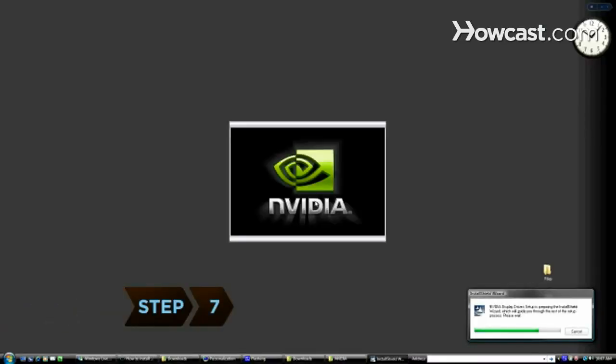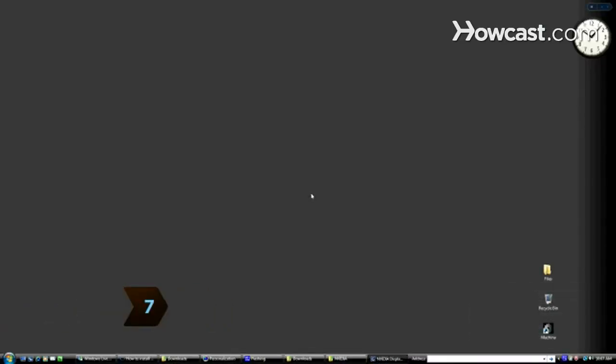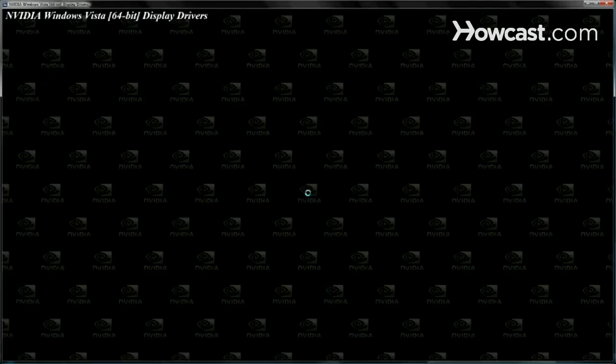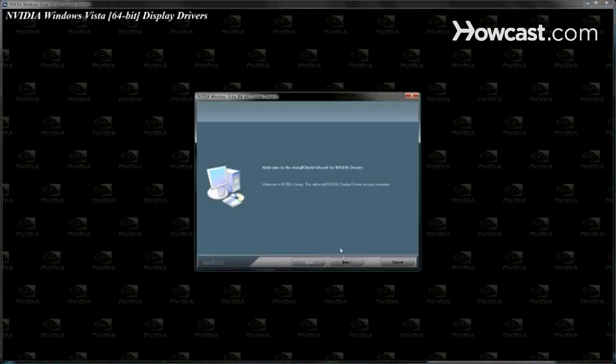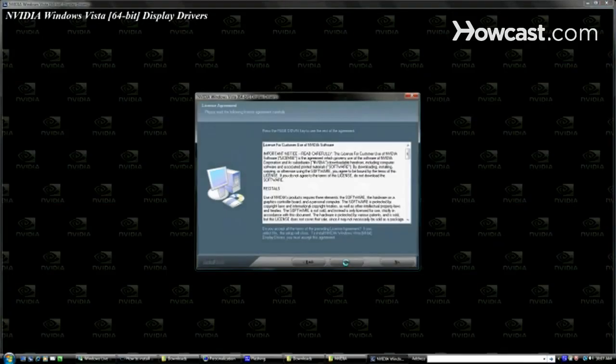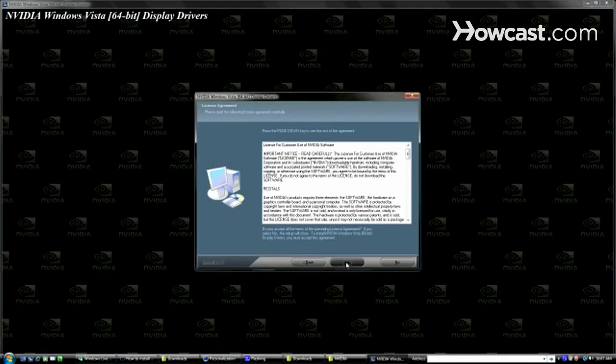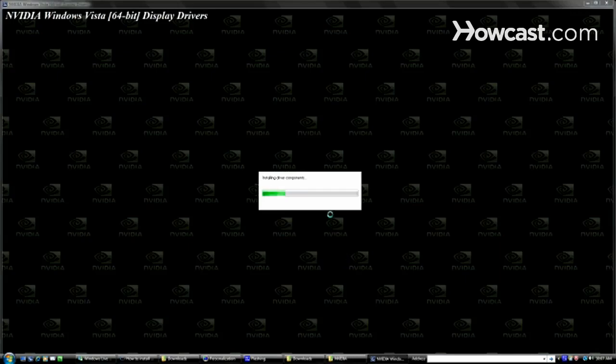Step 7. Plug the computer in and turn it on. Insert the software CD and follow the on-screen instructions to install the drivers for the new graphics card. Now enjoy the eye-popping graphics.